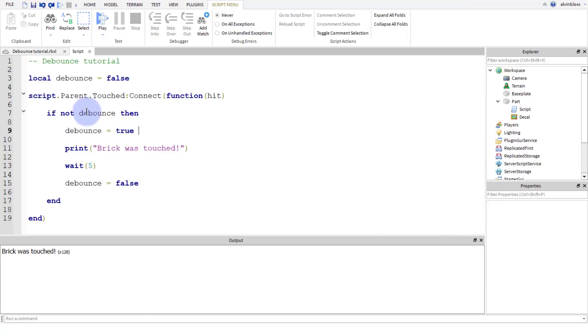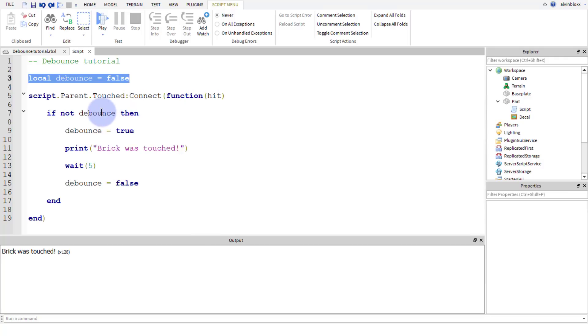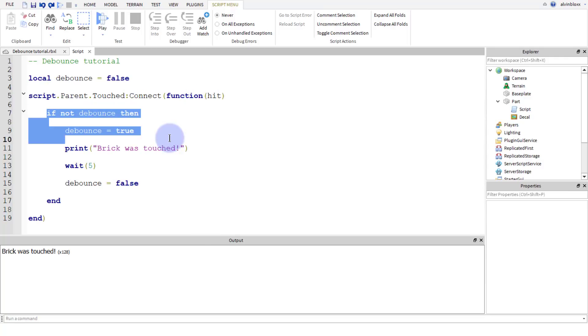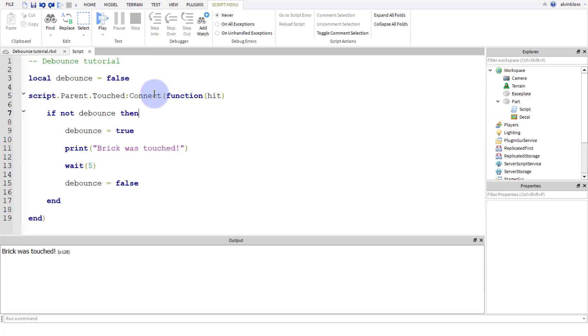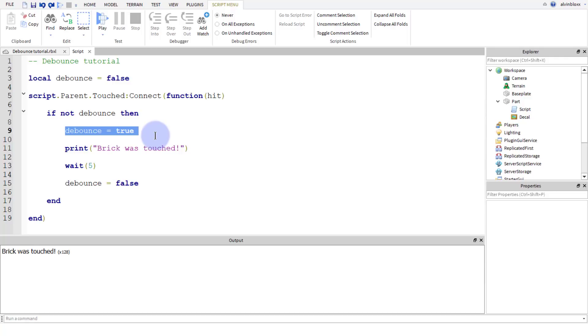So let's just get our debounce script back. And so we've got our debounce variable. We're setting that to false. So when debounce is false, we should be able to run the code. And when it's true, we won't be able to run it. So what we're going to do here in this variable, we're going to say if it isn't pressed. So if not means the opposite of true, so false. So if debounce is false, then we can set debounce to true.